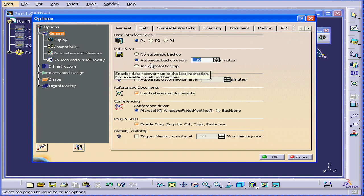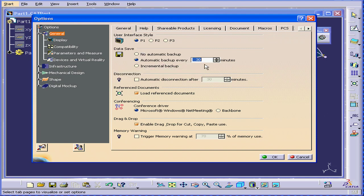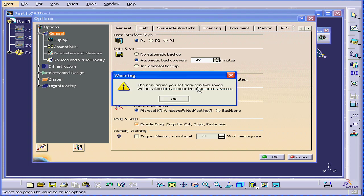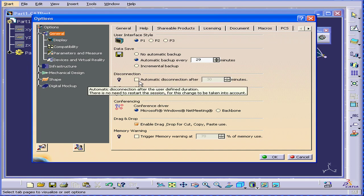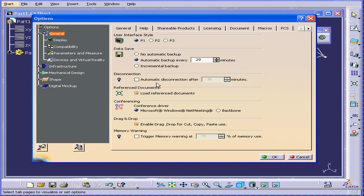Data save? An automatic backup is useful for preventing loss of data due to a computer crash. You can change the time, specify your interval, and here you can specify the time duration when a CATIA session will be deactivated, if you haven't used it.